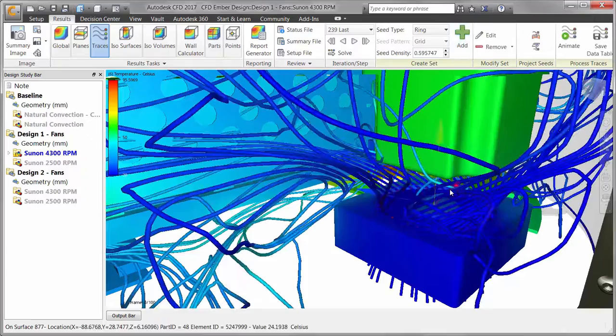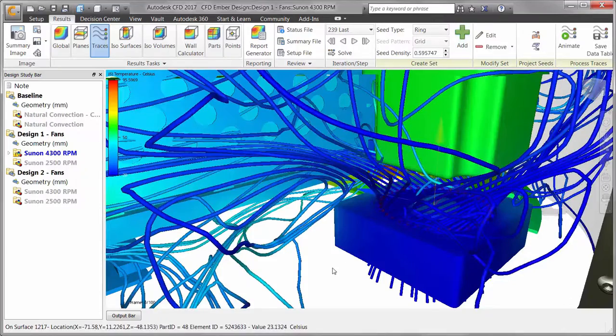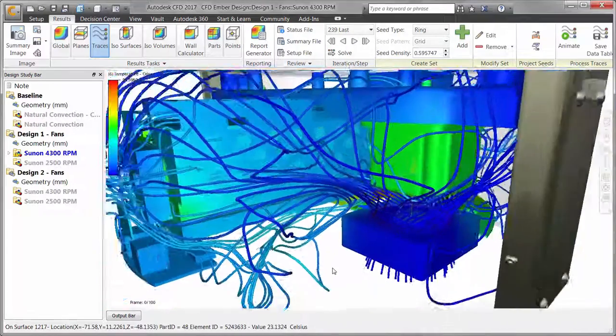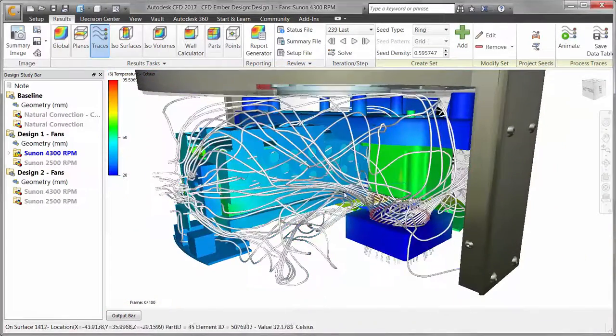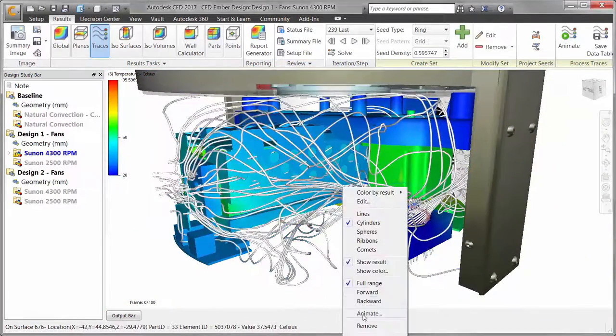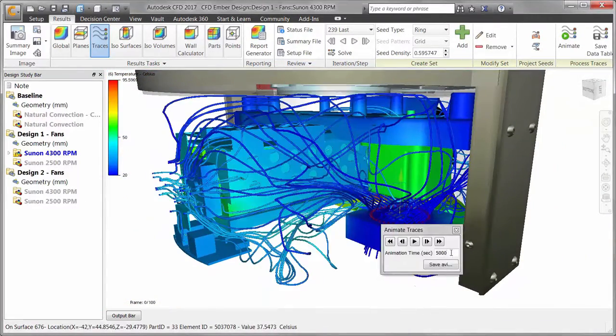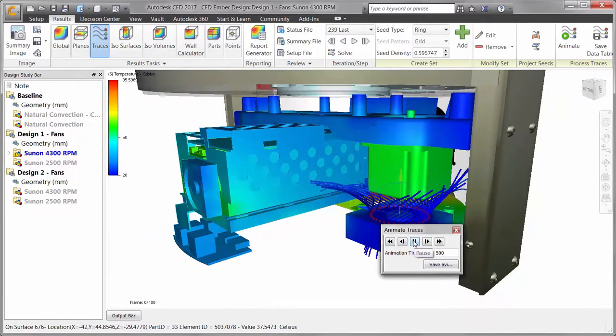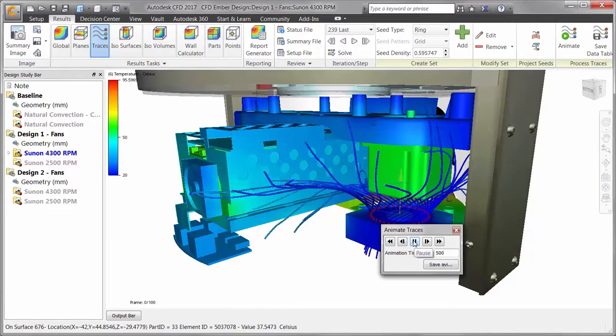Let's get a better understanding of how the air is circulating. Choosing Animate will allow us to see how the air moves through the fan and around the base.